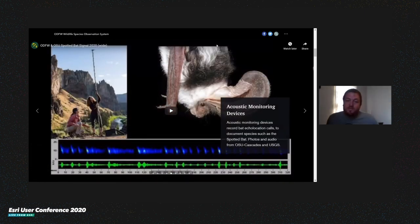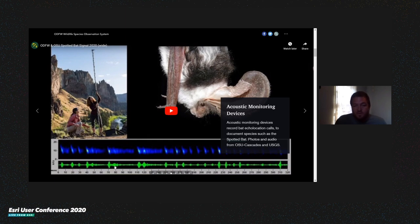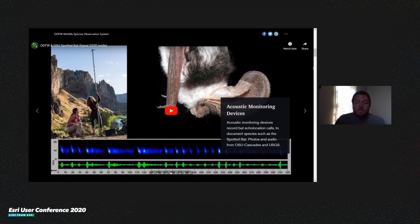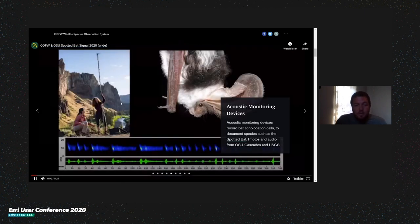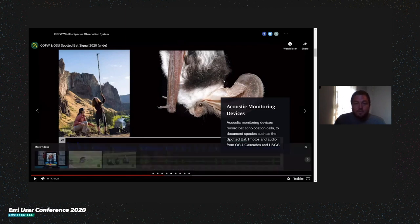Another cool project is one led by researchers from Oregon State University Cascades and the Northwestern Bat Hub, where they're working with ODFW field staff to set up acoustic monitoring devices across the state. These devices record bat echolocation calls, which can be converted into signals and used to identify specific species. This data is being used by researchers to look at changes in populations and ranges, especially as bats are impacted by climate change, energy development such as wind turbines, and white nose syndrome — a disease just starting to show up in Oregon. That clicking sound you may have heard is an echolocation call of the spotted bat, one of our more rare bat species and an Oregon Conservation Strategy species.